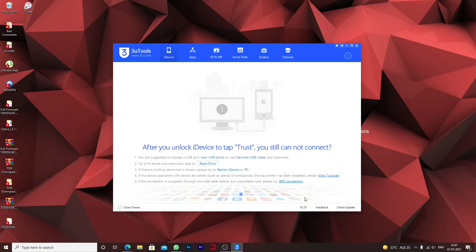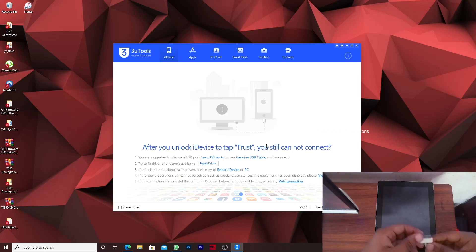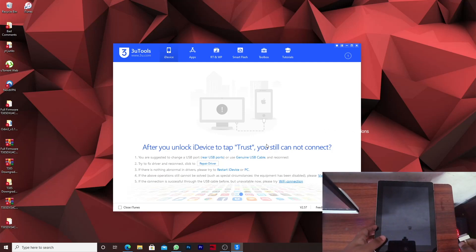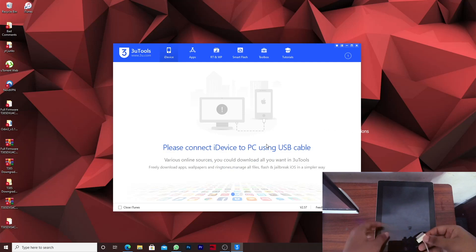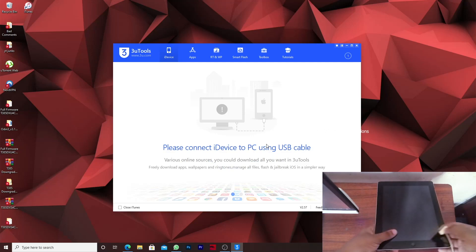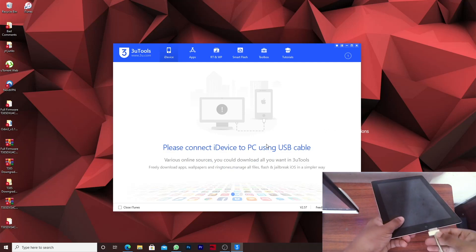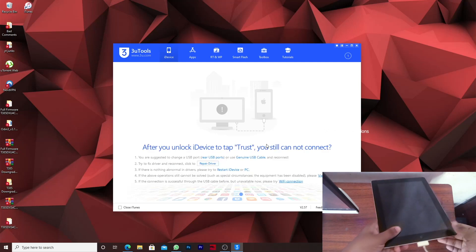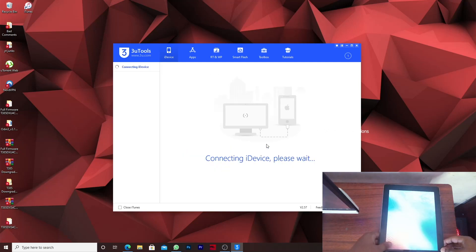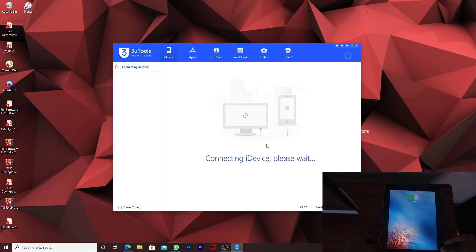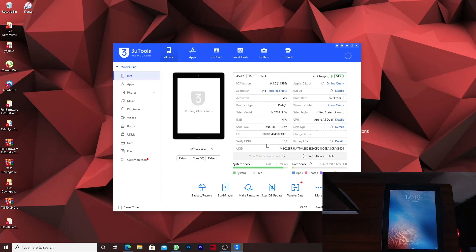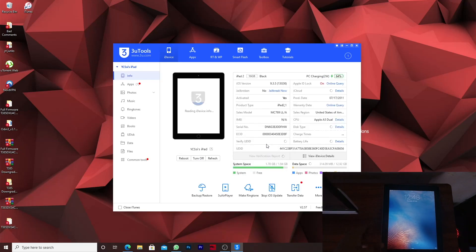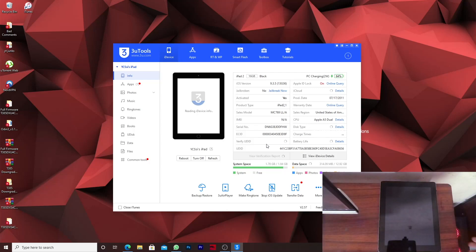I've already downloaded that so I'll open 3uTools. You can see that we've opened the 3uTools. Please connect your device to PC. Let's connect the device. In this case it's iPad so let's connect it to the PC. It's connected to the PC. Let's insert the charger cable. Now we have connected the iPad.